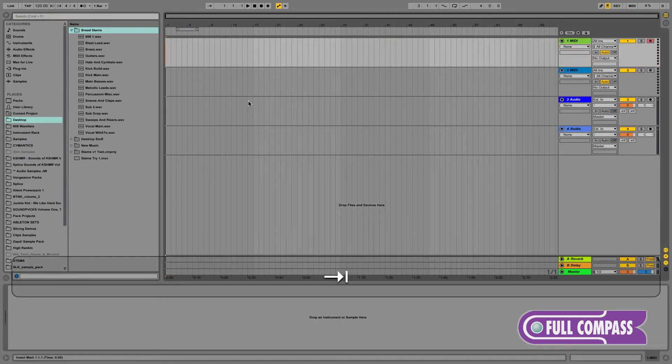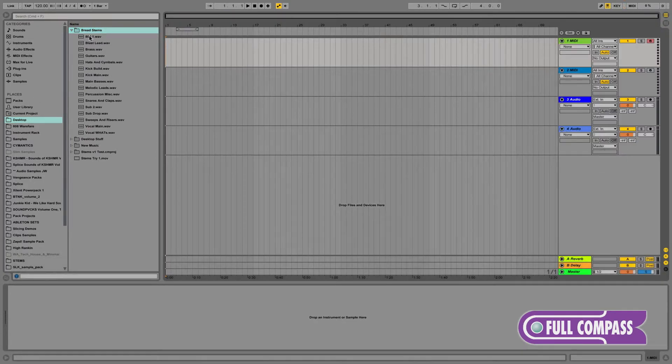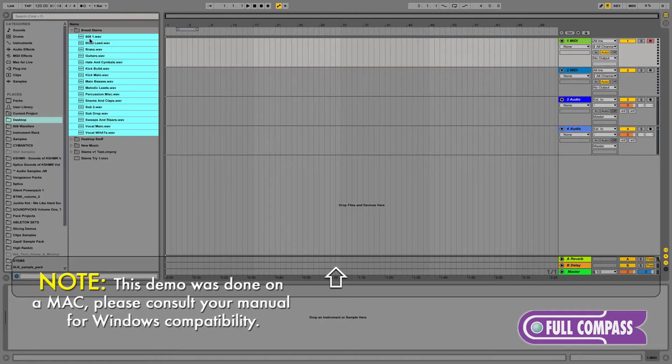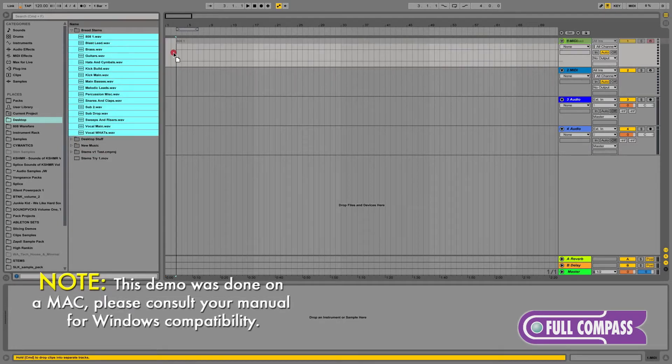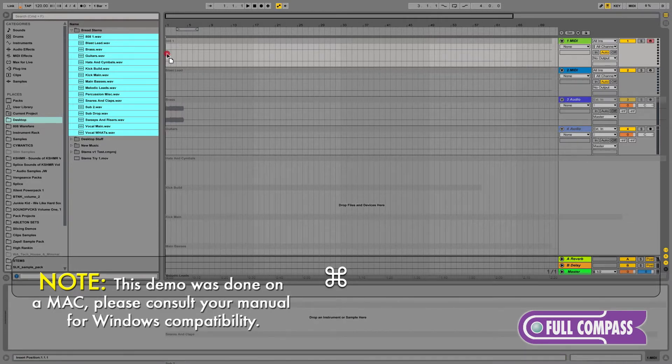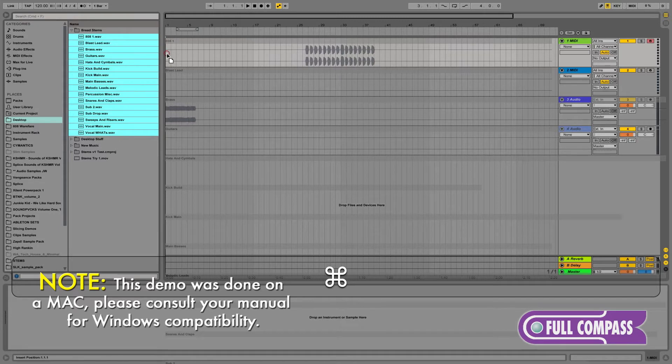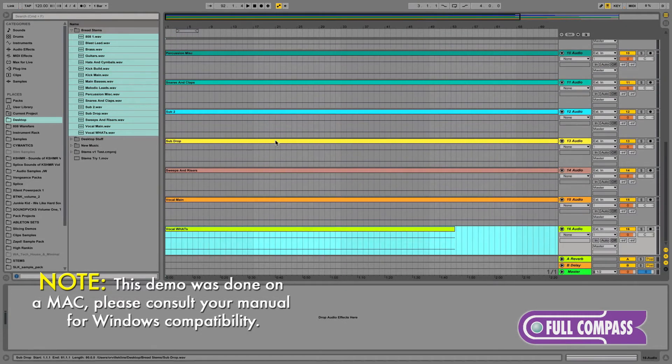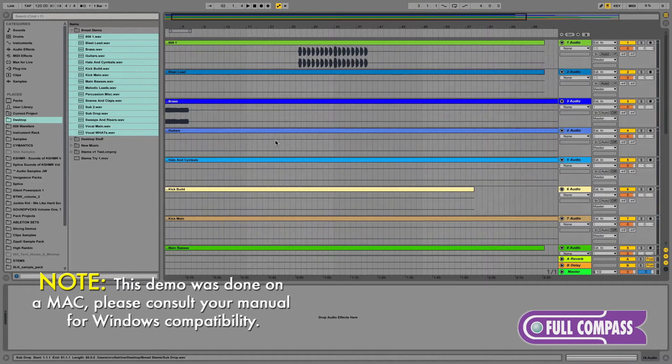Let's hit tab to go to the arrangement view and then select all the files we want to import. With them selected I'm going to drag them into the arrangement view while holding down the command button. You'll see that while the command button is held down, Live will conveniently place each new audio file onto a new corresponding audio track for you.